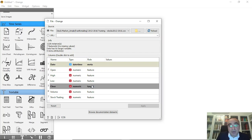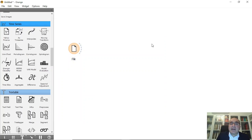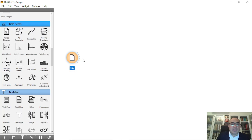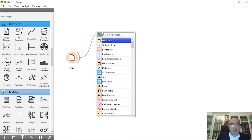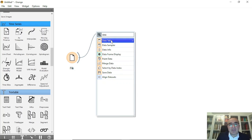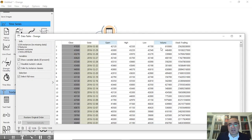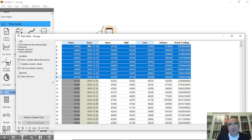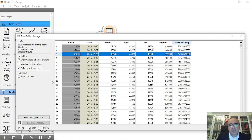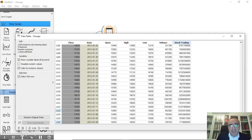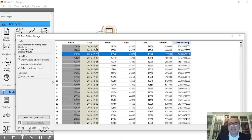Let me explain how you can do some estimations or predictions on this dataset. I'll first connect this to a data table to show you the values — close, date, open, high, low, volume, and stock trading. The close is our target and the date is the metadata; it should not affect the prediction.